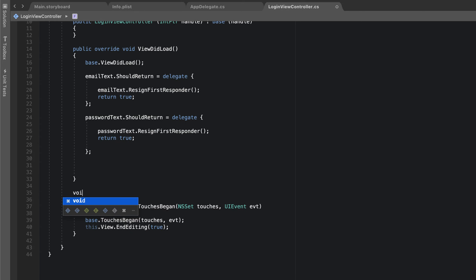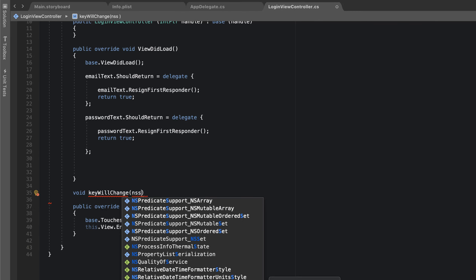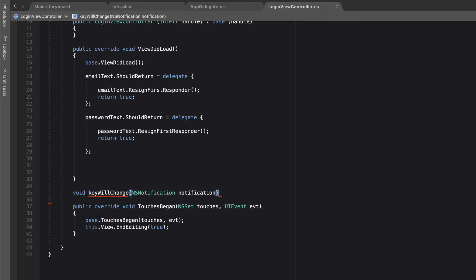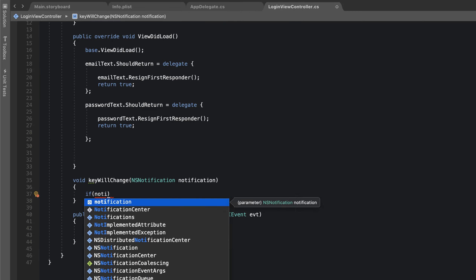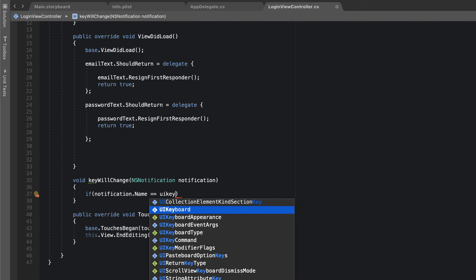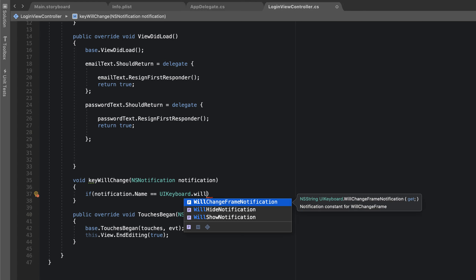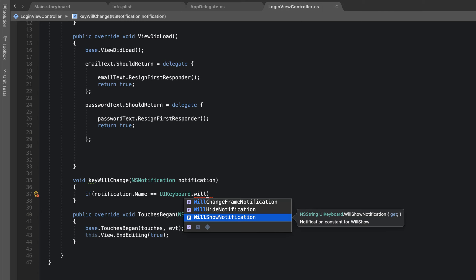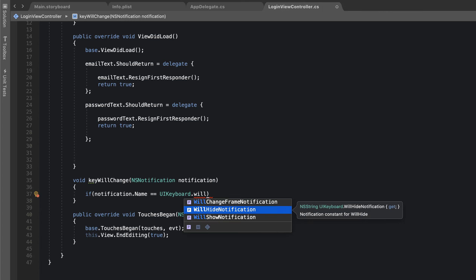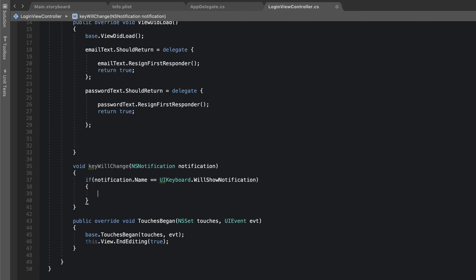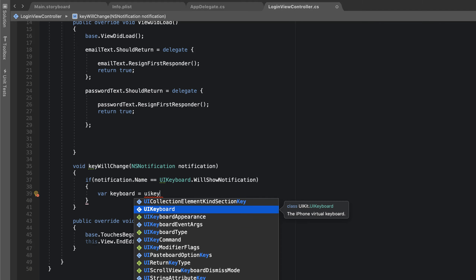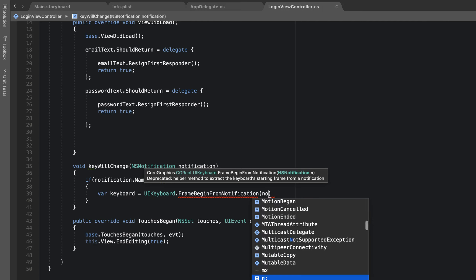Before we create the notification observers, the first thing I need to do is create a method that will respond to the appropriate notification. I'm going to call this `keyboardWillChange`, and it's going to take in a parameter of `NSNotification` — I'll call it `notification`. Inside, I'll check: if `notification.name` is equal to `UIKeyboard.willShowNotification` — that notification fires when the keyboard is about to show — I'll get the keyboard frame by calling `UIKeyboard.frameBegin(from: notification)`.